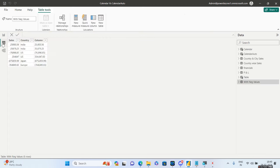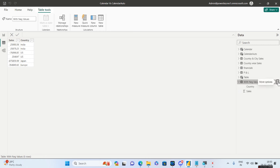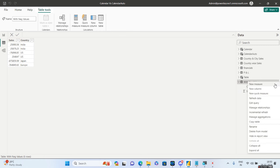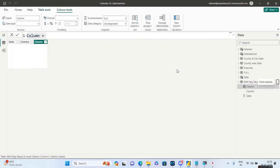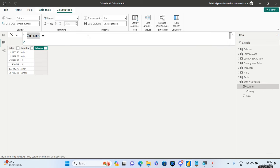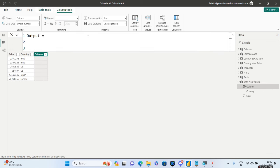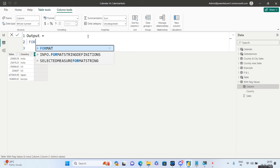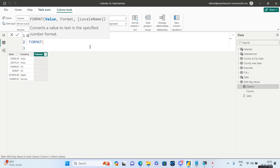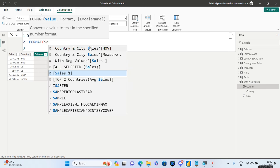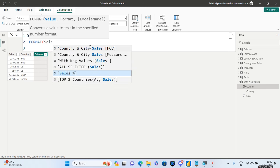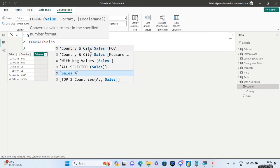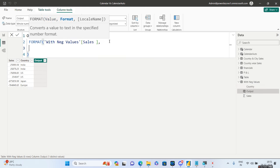So for this we'll go to the data tab and let's go ahead and create a new column. Name this as output. So we'll use the FORMAT DAX. The first argument of the format is value, so we are going to pass the value of the sales column over here.